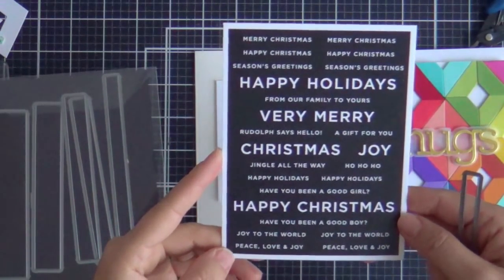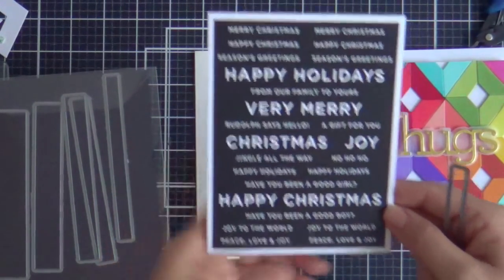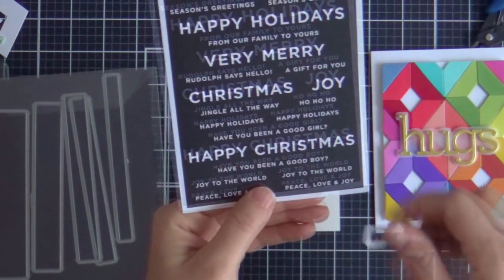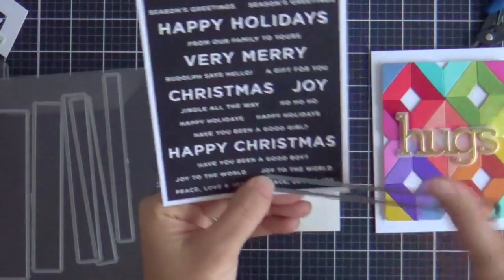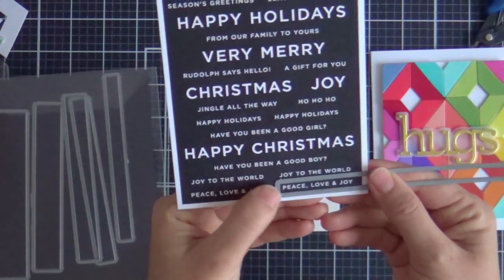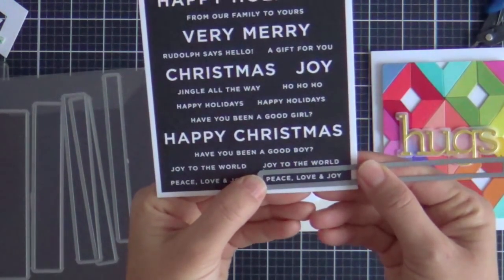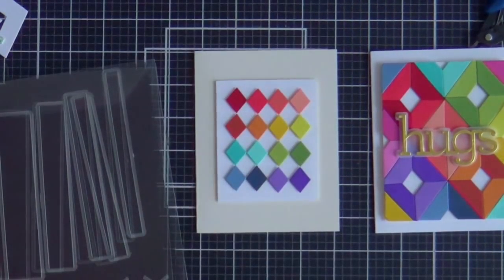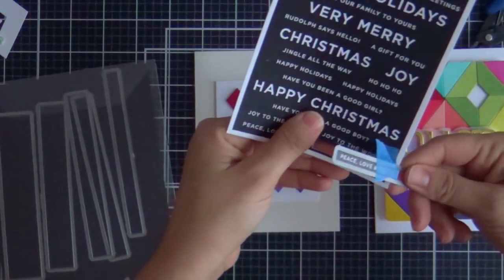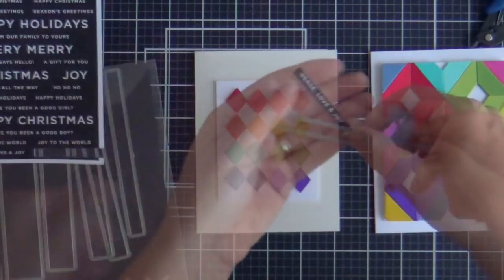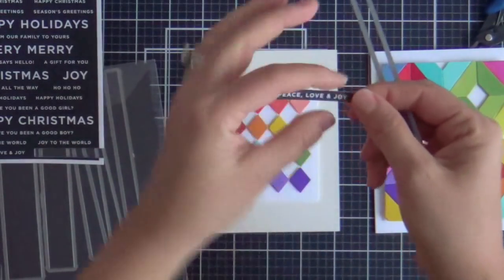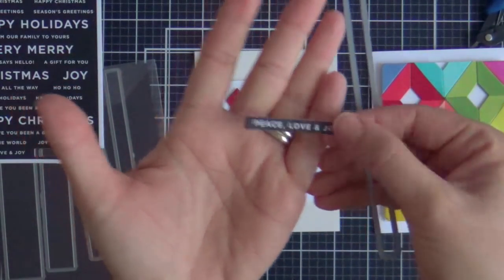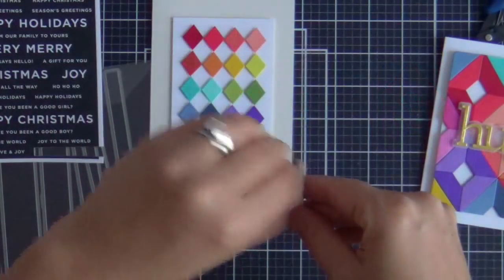Now for a sentiment, I'm using one of these reverse sentiment strips. I love these. I use these. If not every card, every other card. They're like the dream. The white on black is where it's at. I use the sentiment labeled dies. Peace, love, and joy.